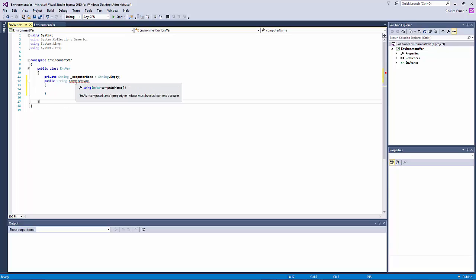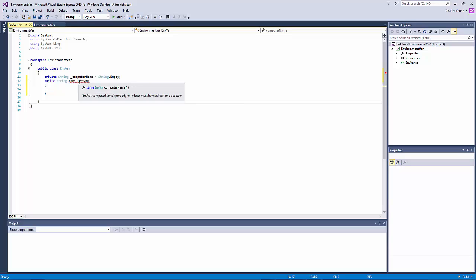Now it's giving me an error and if I browse over that the I see that red line that means there's an error so I scroll over it and it tells me property or indexer must have at least one accessor and the accessor is how you get and set the property.